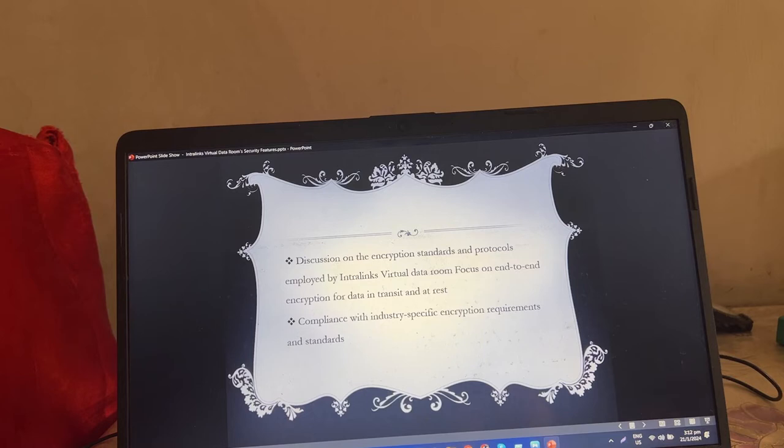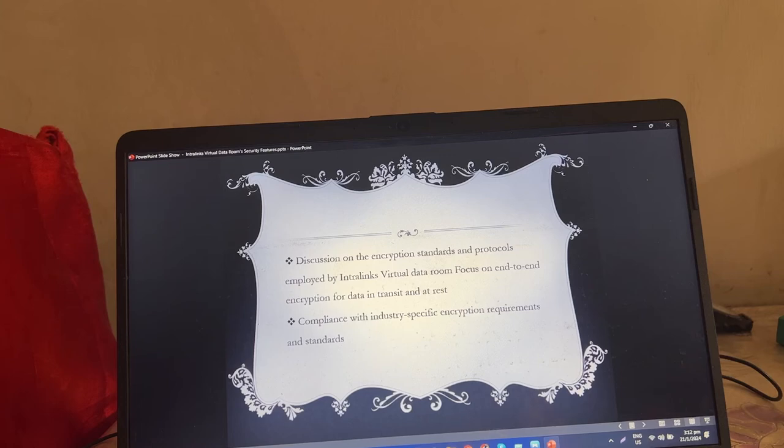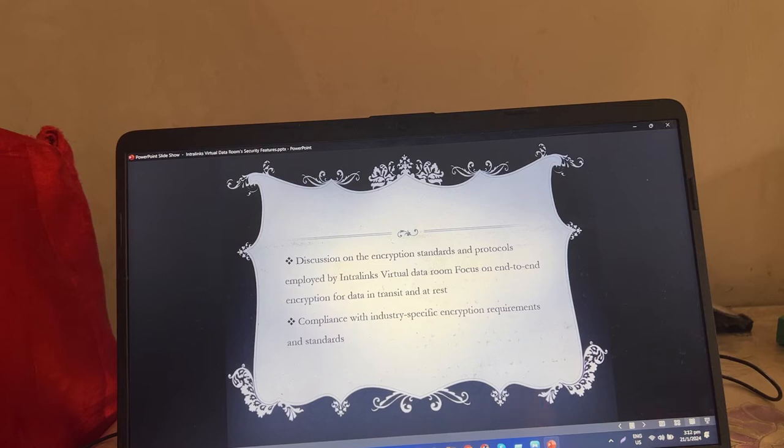Focused on end-to-end encryption for data in transit and at rest, compliance with industry-specific encryption requirements and standards.